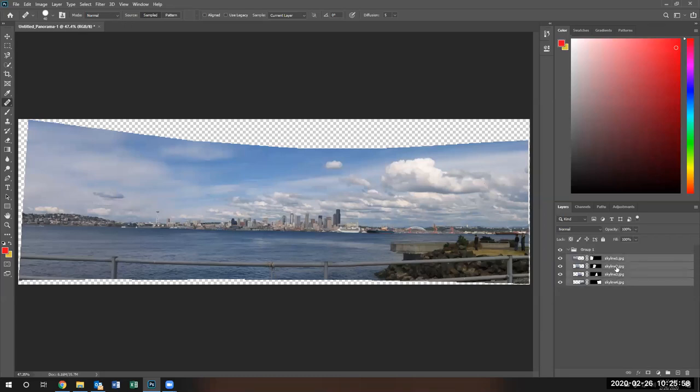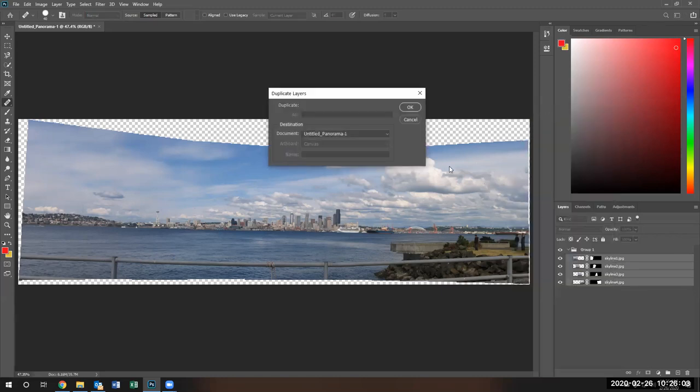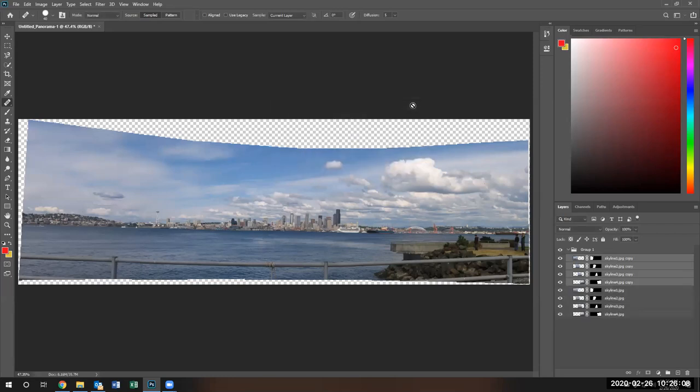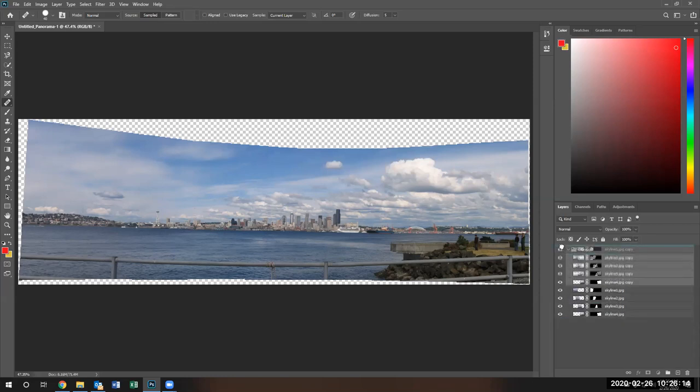Then reselect them and let's duplicate layers. There's the copies. I'm going to take the copies and move it on top of this group.